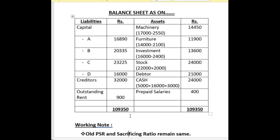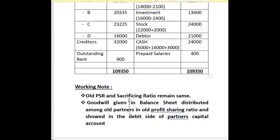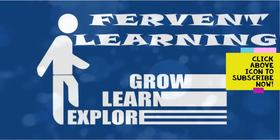Two things to remember in this sum: old profit sharing ratio and sacrificing ratio are the same here. I didn't calculate it separately because when a partner enters for a particular share, the sacrificing ratio remains the same as the old profit sharing ratio. If you want to calculate it, show it in the working note. Secondly, whenever goodwill is given in the balance sheet, it is distributed among the old partners in the old profit sharing ratio and shown on the debit side of partners' capital account. Thanks for watching.